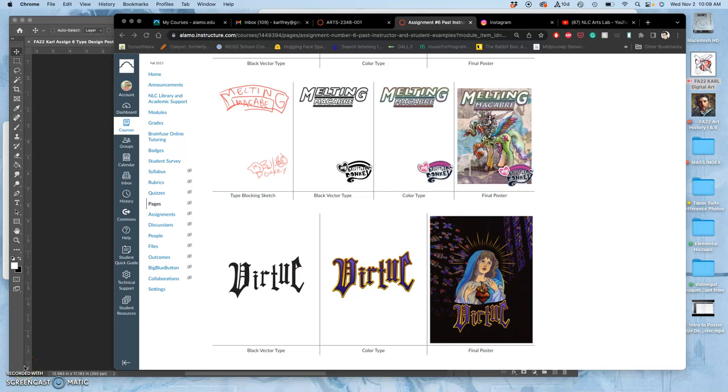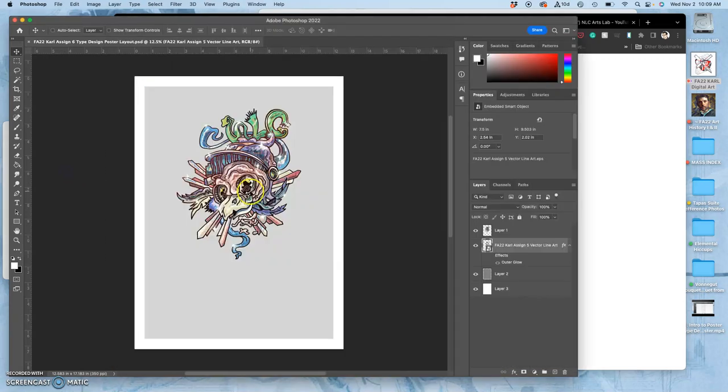Alright, so step one is to do this rough sketch. We've already set up our digital file for assignment six. It's at the right resolution and dimensions.